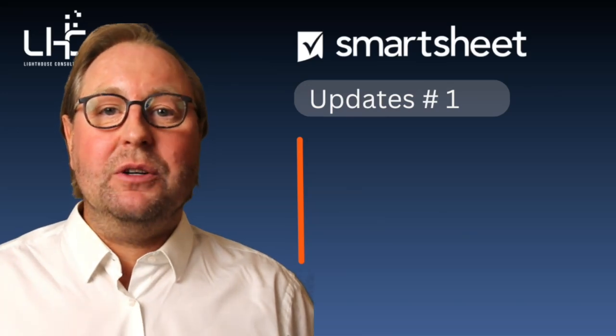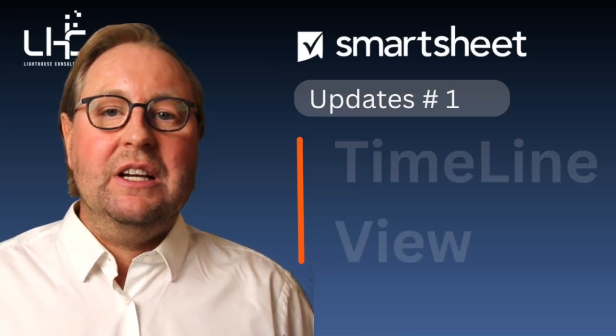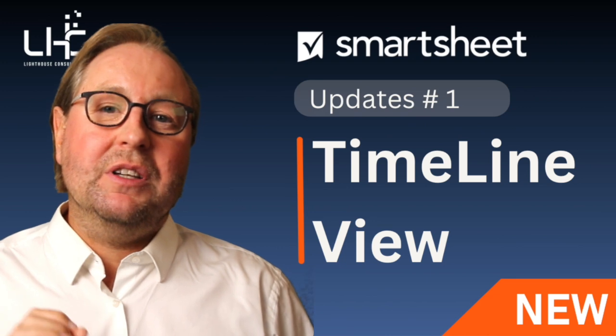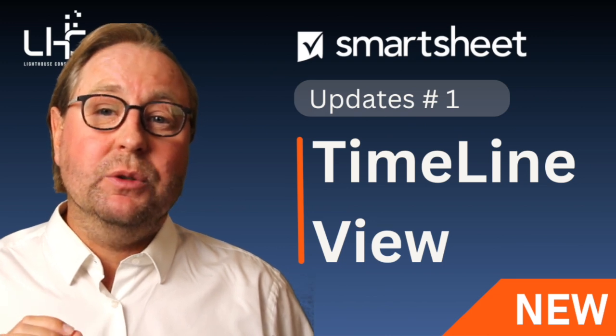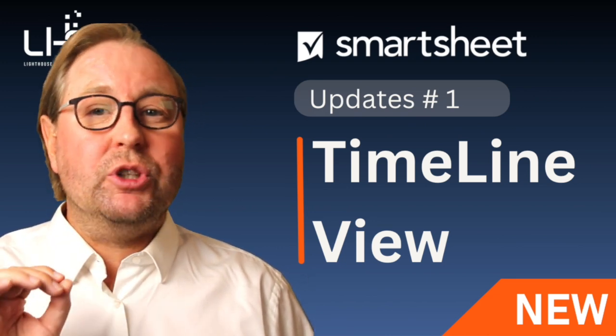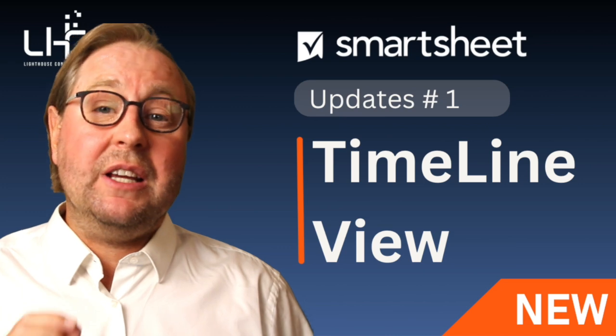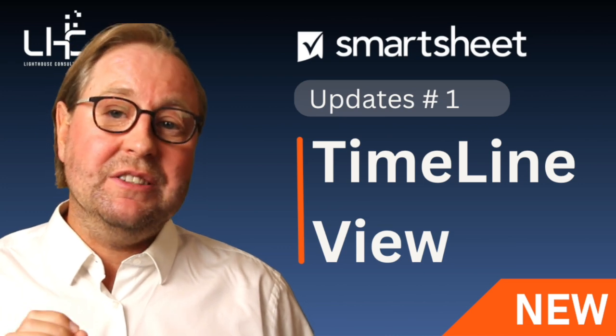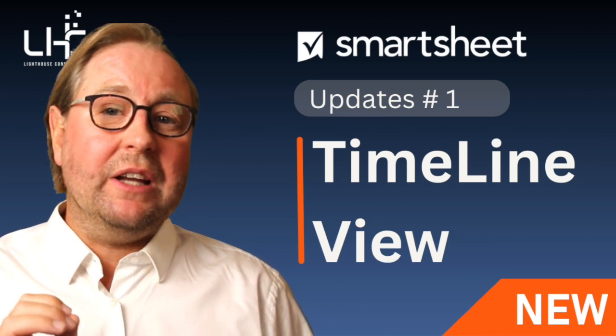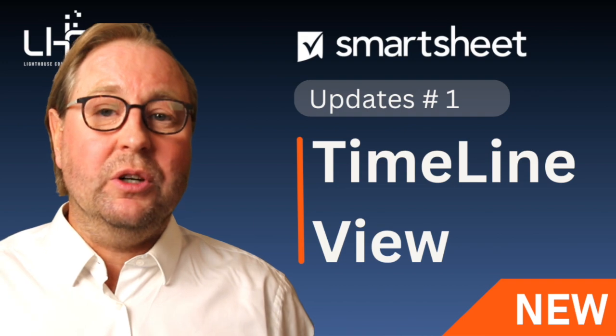Hi, my name is Nico from Lighthouse Consulting. Today we want to talk about a timeline view, and specifically I want to share some tips to make the setup very easy. So let's not wait and dive directly into the content.